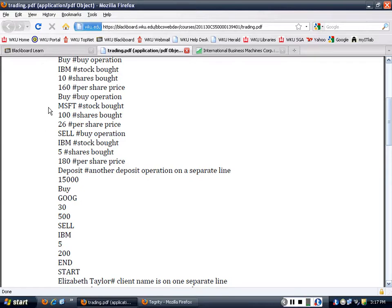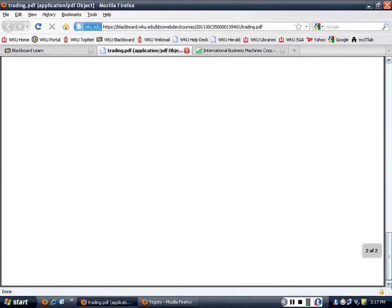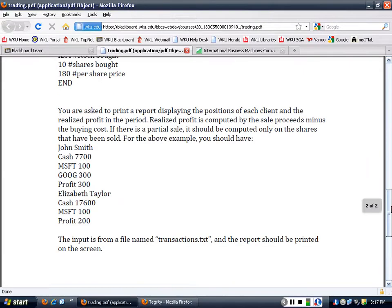When you talk about this, you need to talk about the realized profit, and that's what I'm asking here - to calculate what's the realized profit.